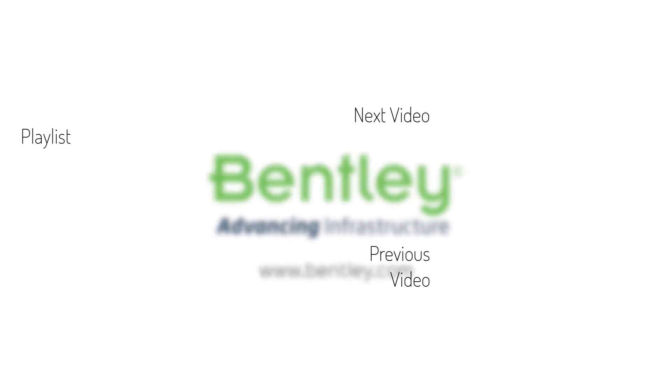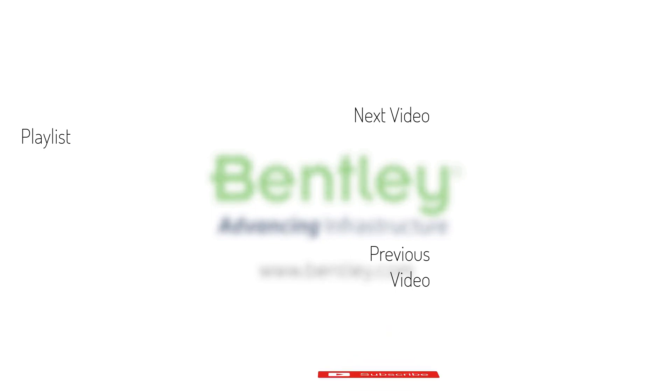If you found this video helpful please give it a like. If you want to see more such series consider subscribing to our channel. Thank you and see you next time.